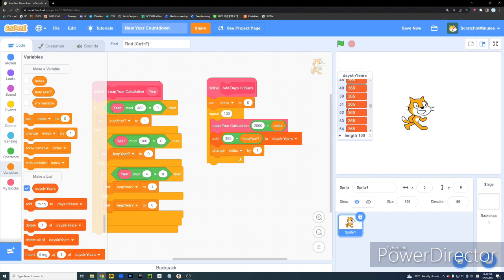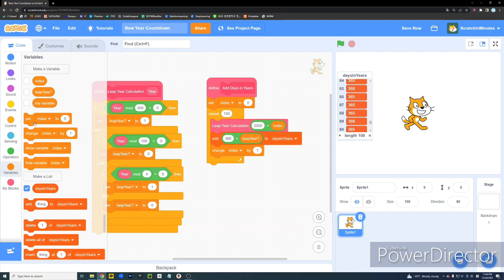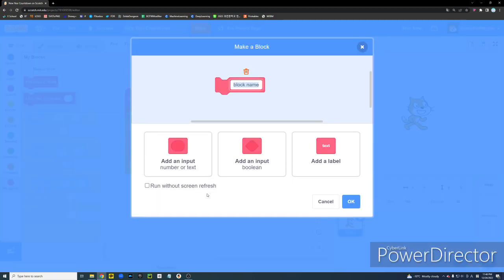And then we're going to be changing our Index by 1. And if we test it out, yes, we can see that it has the number of days in years from the year 2000 to 2099 in order. Alright.